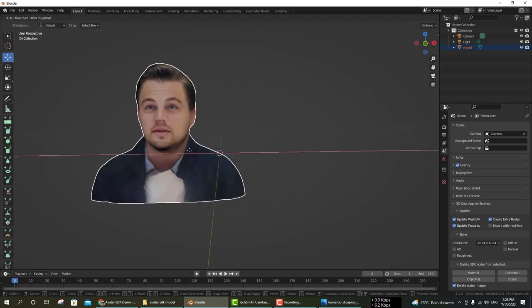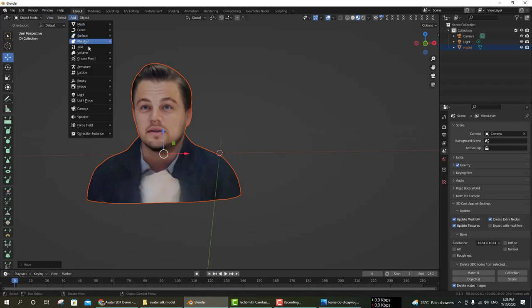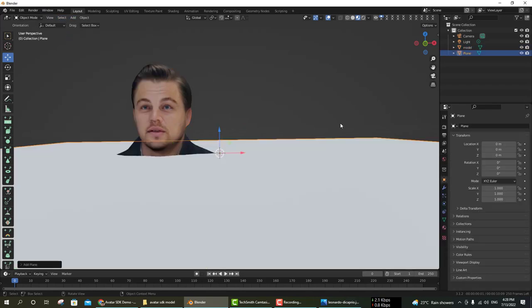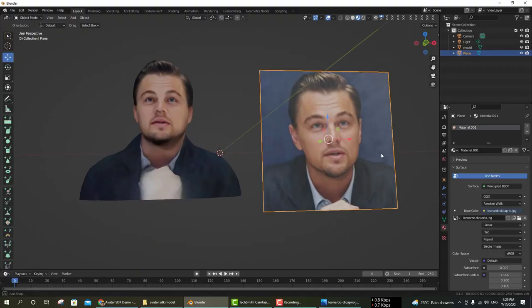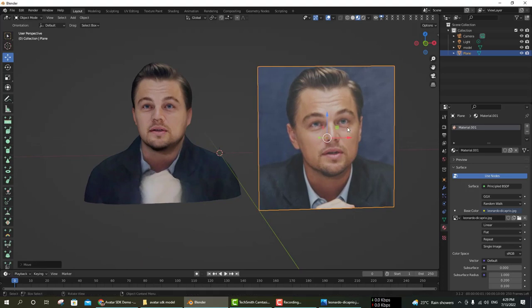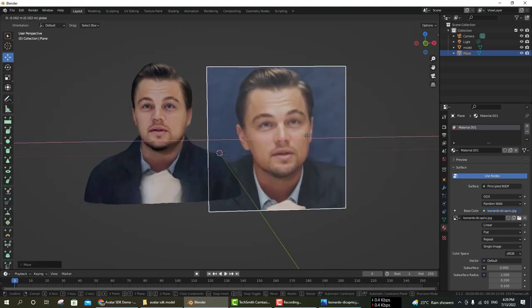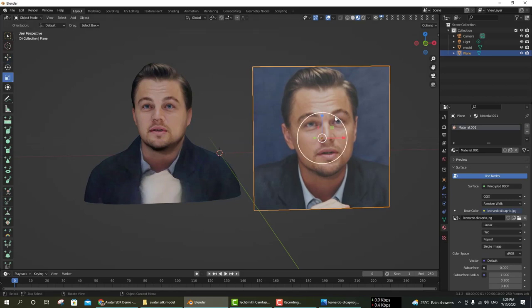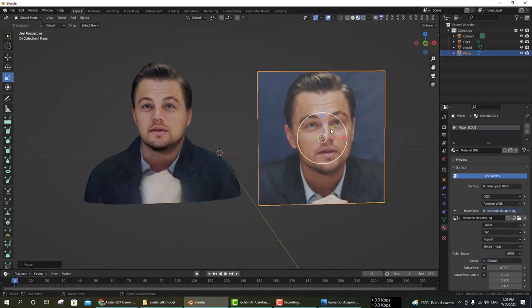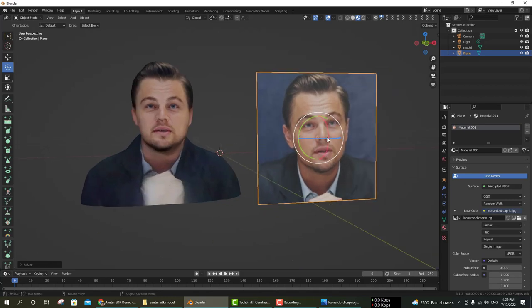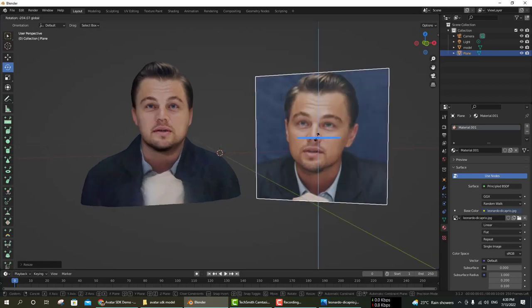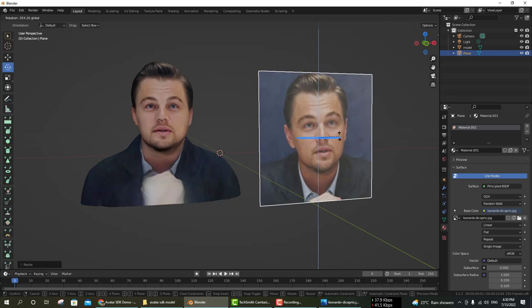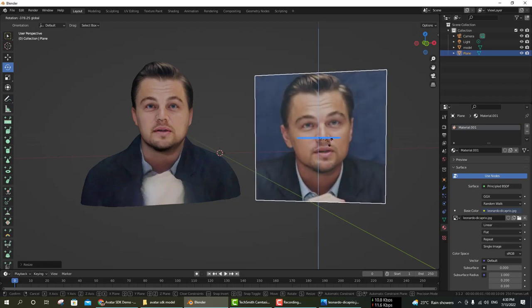You can now check the difference between the image and the model. This is the image and this is the model. The right side is the image and the left side is the 3D model. You can check out the difference and compare. It's almost the same as the image.